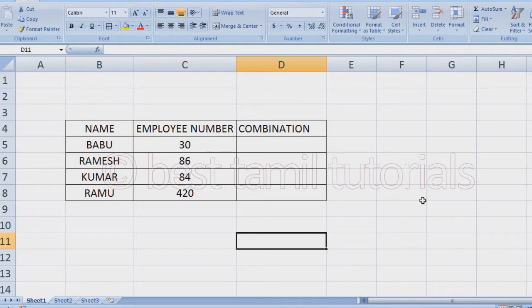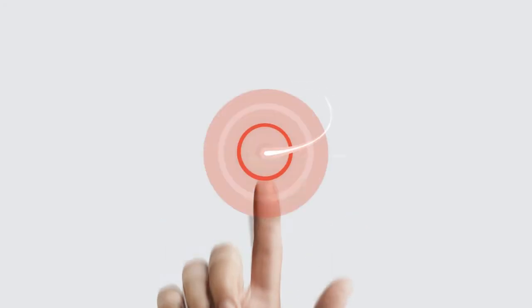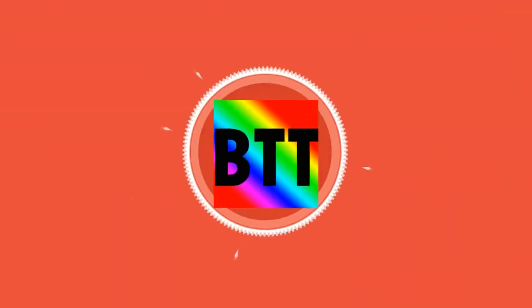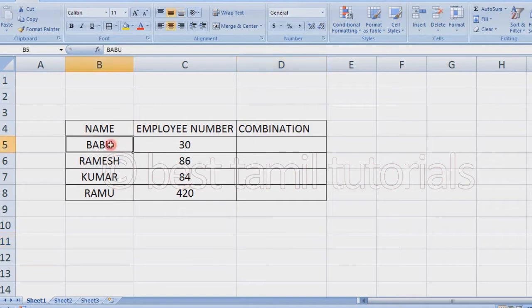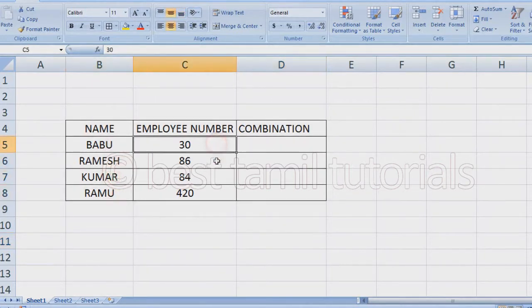So, let's follow the formula. I will try this formula. Now we have 4 names. I have names: Babu, Ramesh, Kumar, Ramu. Now we will try to type it.